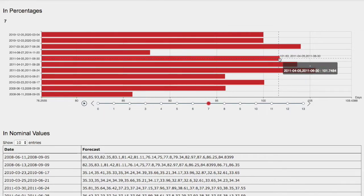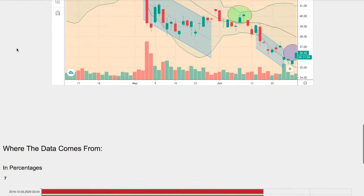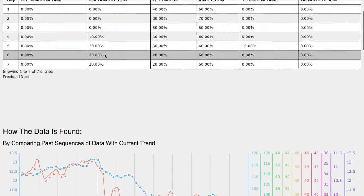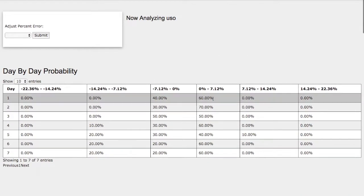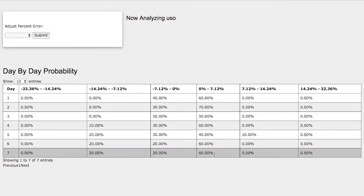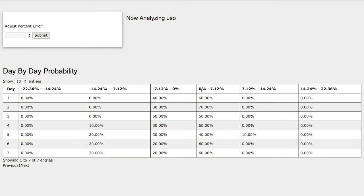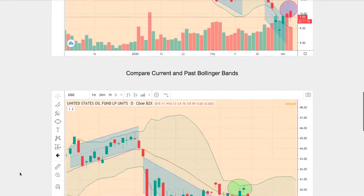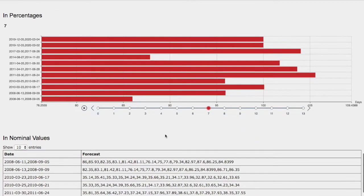Back then, WTI crude oil continued to climb around 1.7%. So if we head back to the day-by-day probability model, it coincides with this standard deviation — we have a 60% chance for WTI crude oil to climb between 0 and 7% in the next coming days. This model is now available in the link below, so do check it out. If you enjoyed this content, feel free to like, comment, subscribe, and thank you for watching.